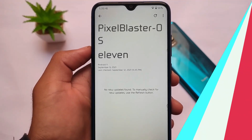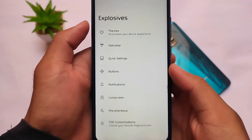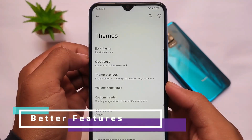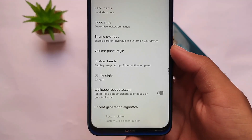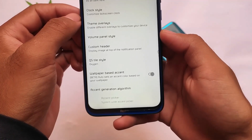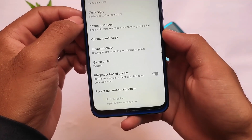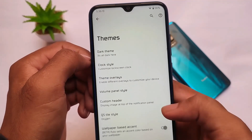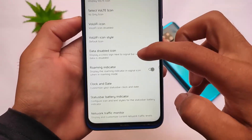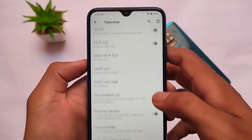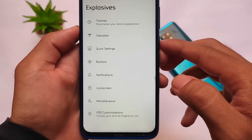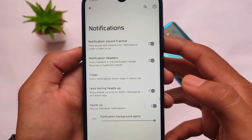The main customization hub has a lot to offer — let's take a quick look. In the theming section you can customize the clock, volume panel style, and wallpaper-based accent. The Android 12 monet theming engine is present, so the accent color is applied according to your wallpaper. In the status bar customizations, you can customize the VoLTE icons, Wi-Fi icons, and more. There are also customizations in quick settings, notifications, lock screen, and the bounce effect is really good too.